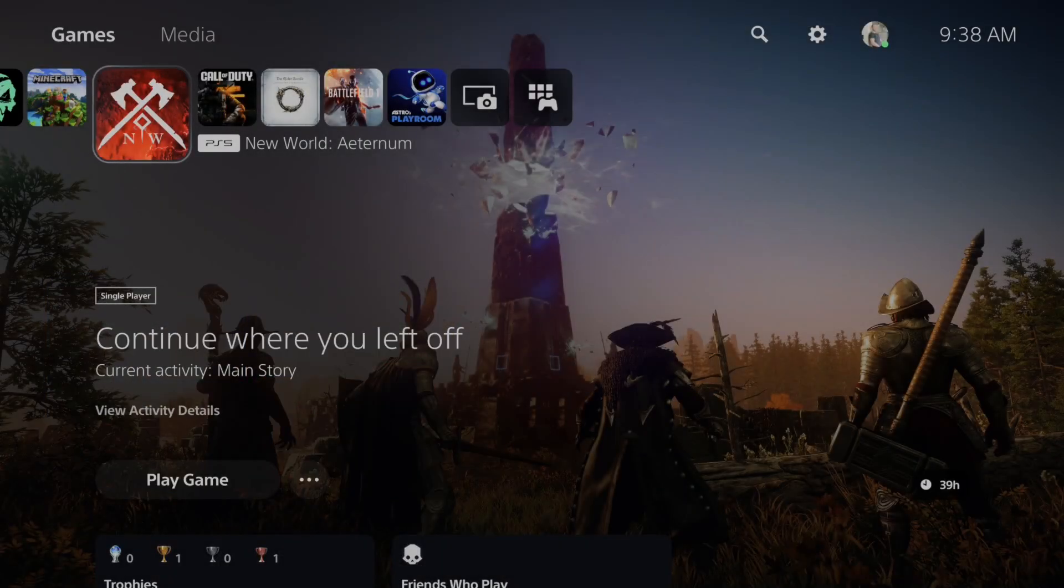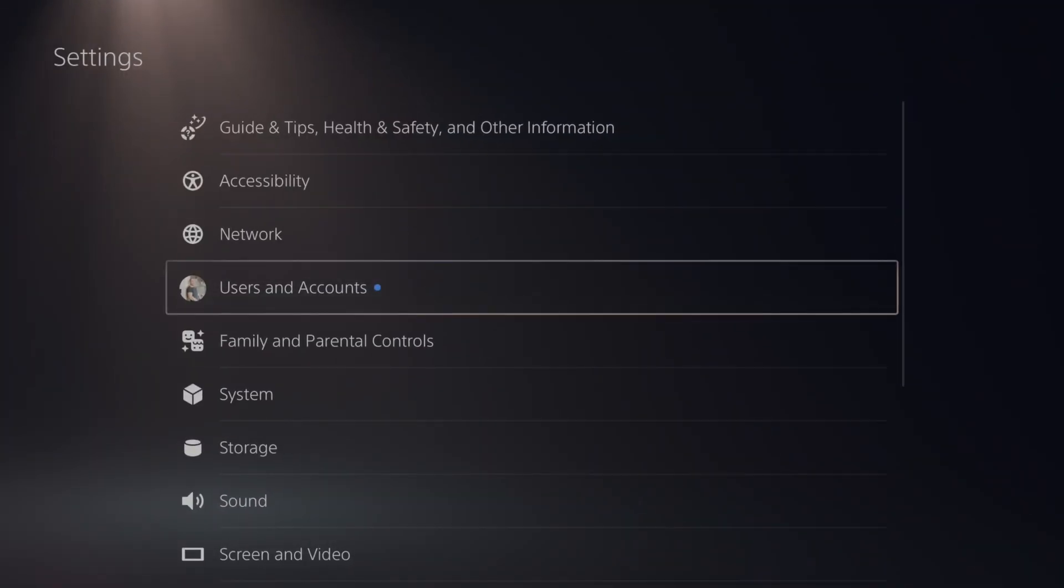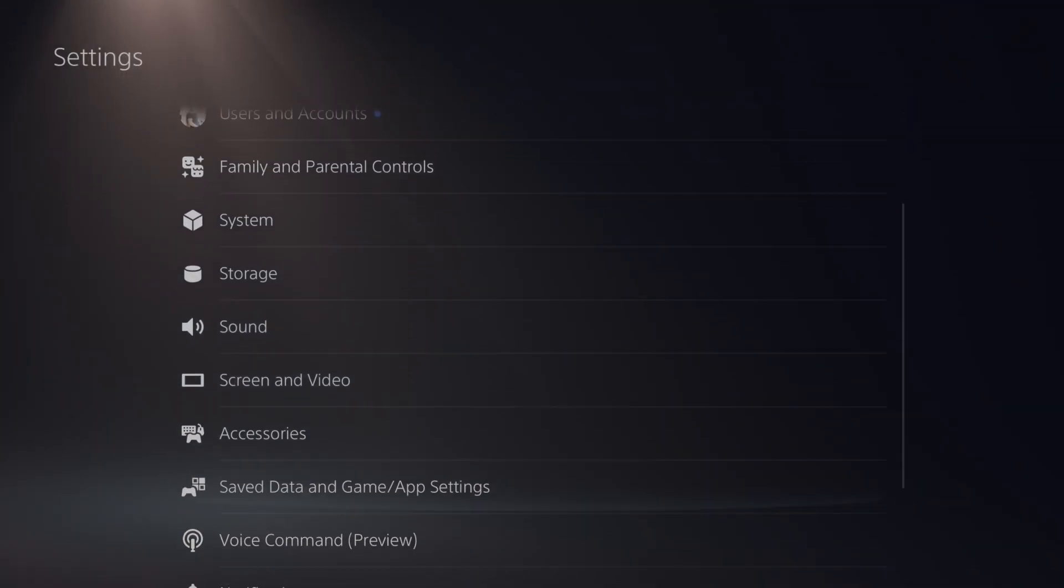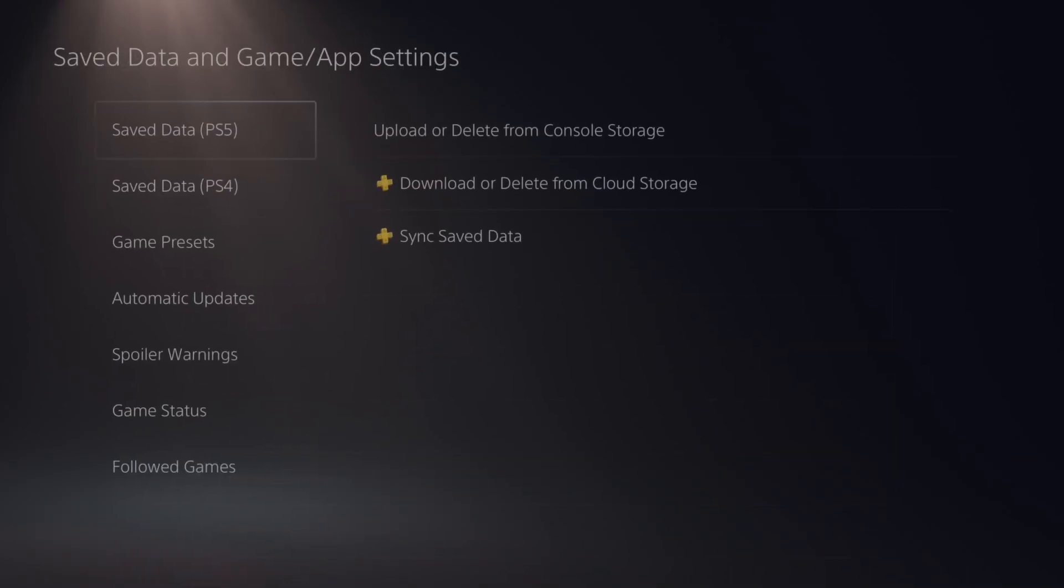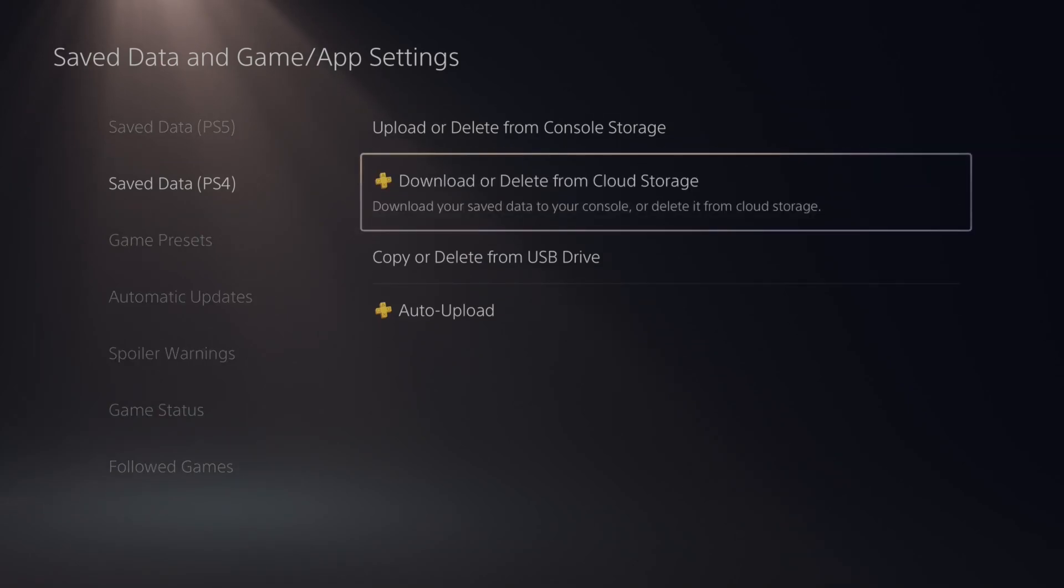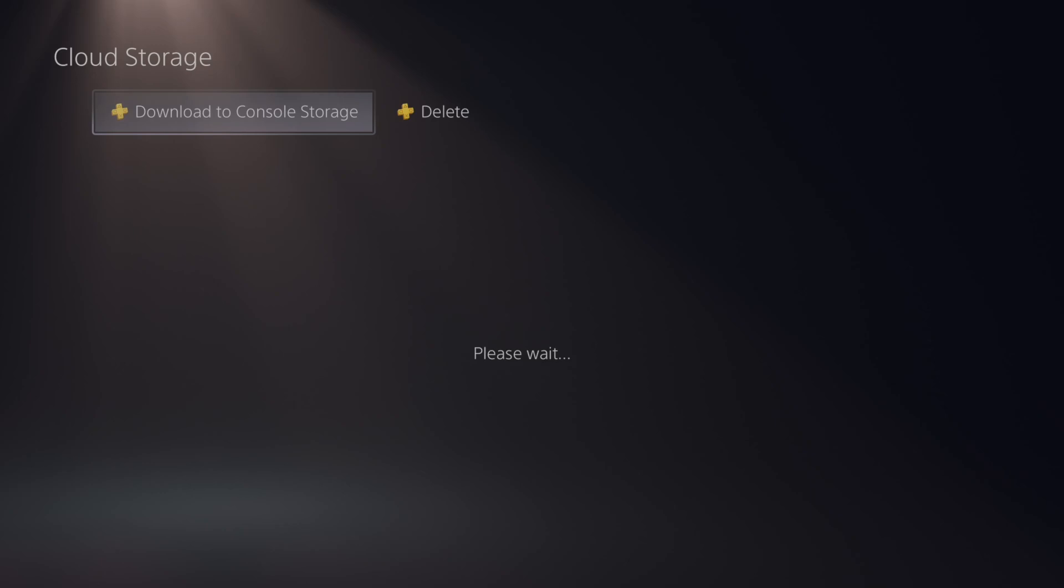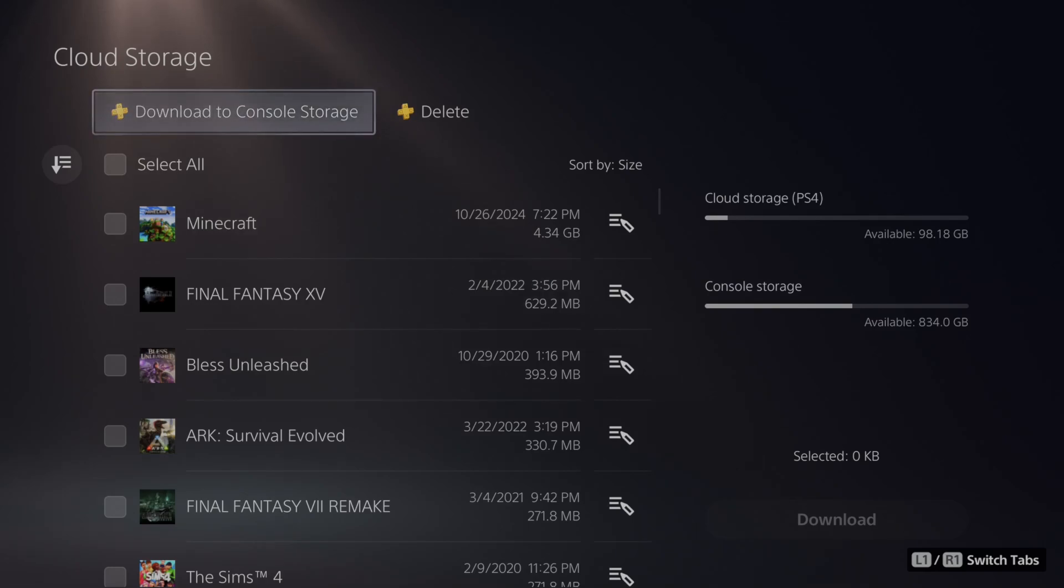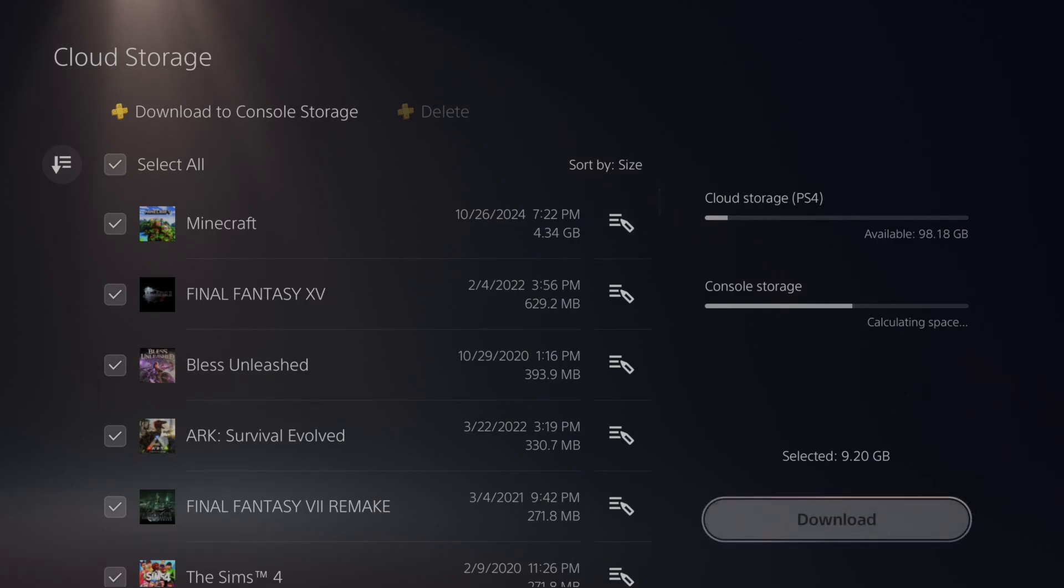But what we want to do is go up to settings, going down to where it says save data in game app settings right here. Go on down to PS4 and go to download or delete from cloud storage. And you should be able to download your entire settings and your world in Minecraft, etc. Right here. Just go to select all and then go to download and you should be able to get everything.